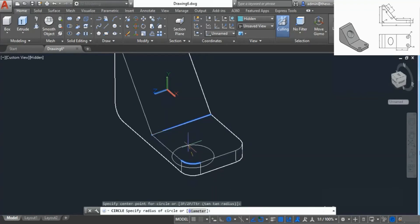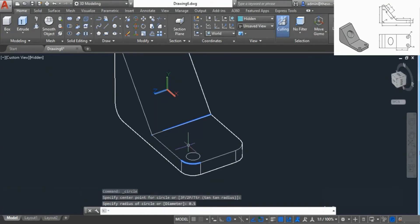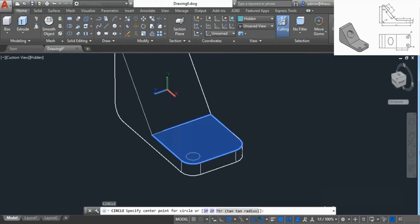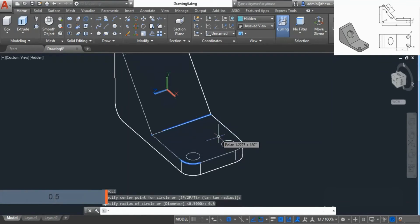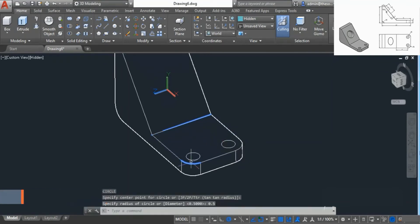Click on the center and add a circle of radius 0.5 — because the diameter is 1 — and press Enter. Now press Enter to repeat the circle tool, go to the same plane, take the reference of the next fillet, go to the center again, enter radius 0.5, and press Enter. So we now have these two shapes.